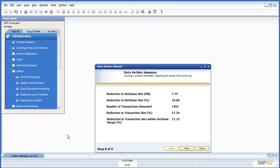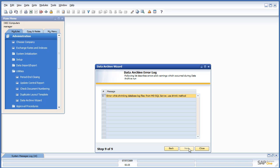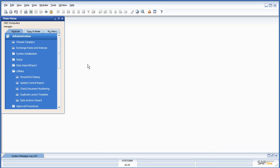Alright, the database archiving has completed. I don't believe I've set up SQL quite perfectly on this VPC, so the shrinking of the database failed, but that does not affect the success of the archive. And, this database is now archived.